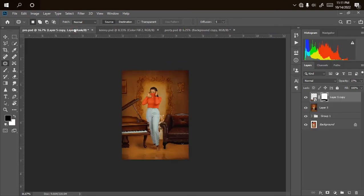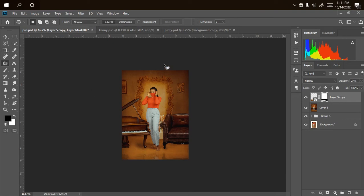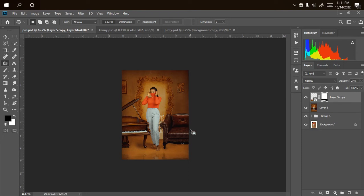There are two steps you can use to do that. You can do everything together including the background — create reflections together with the background — or you can do each one at a time: the piano on its own, the model differently, the chair also differently. So you can separate everything or do everything in just a single click.